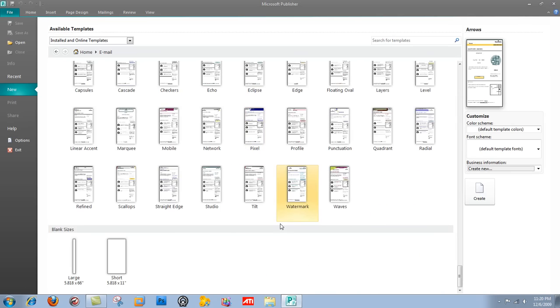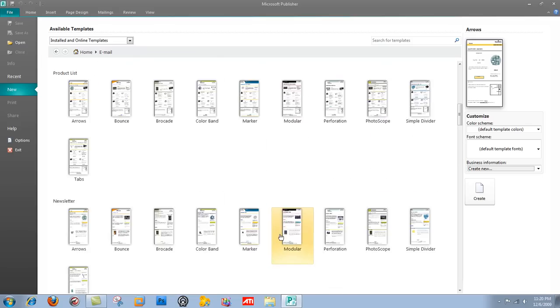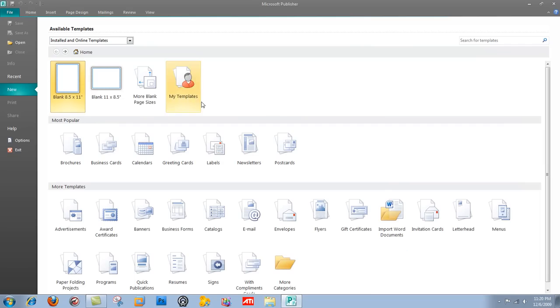But you see how many templates are here, so you could almost use completely their templates, and you wouldn't have to know anything, and you could look completely professional. Go back here.